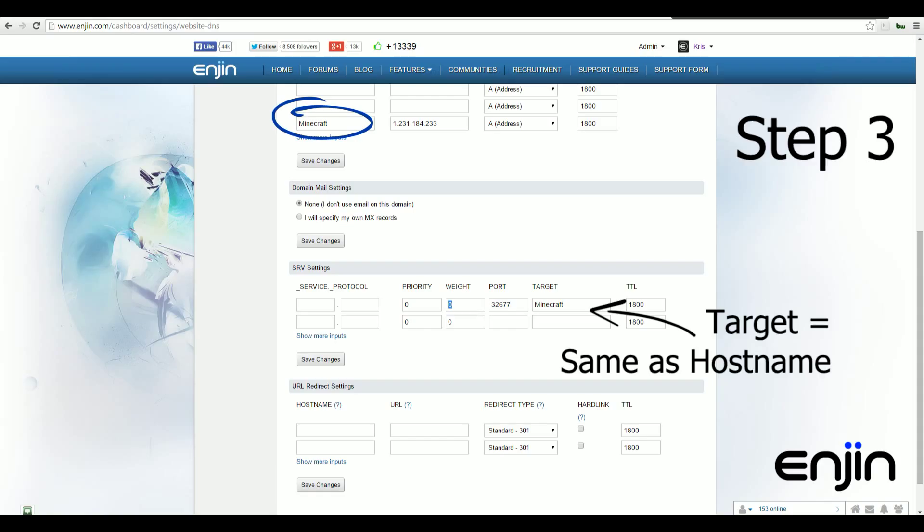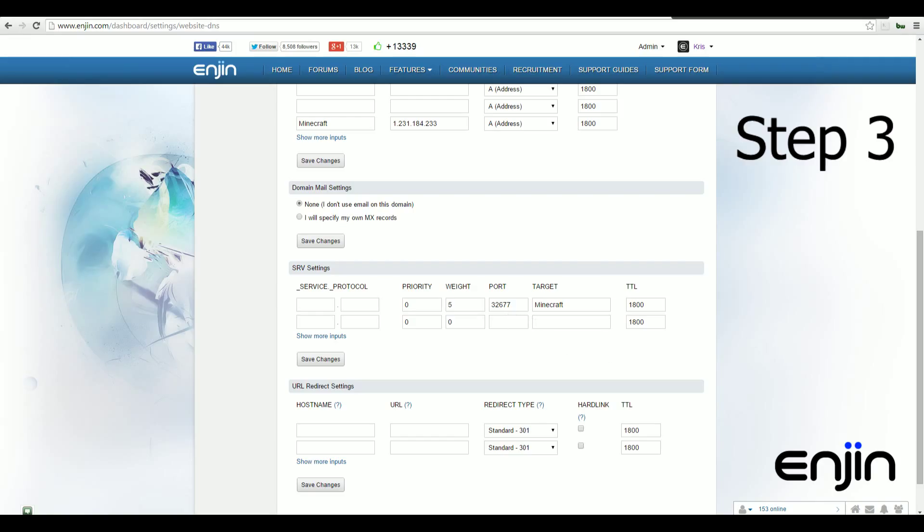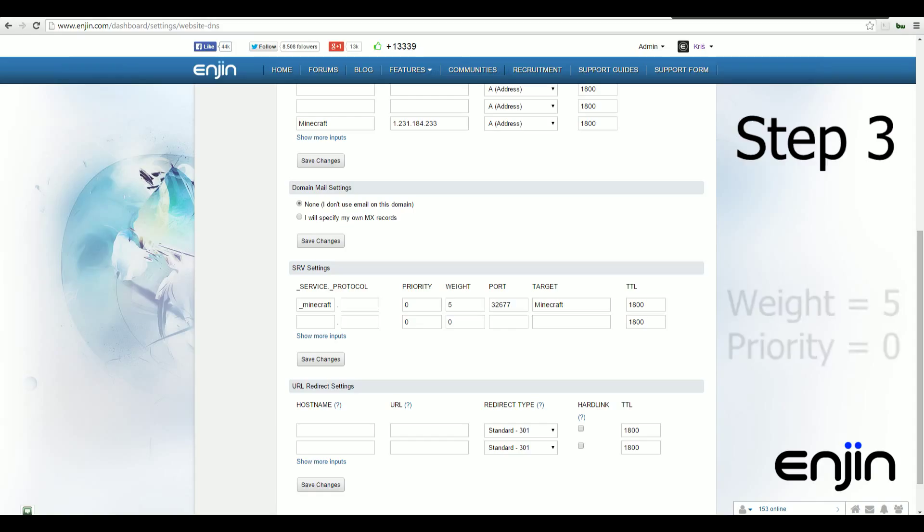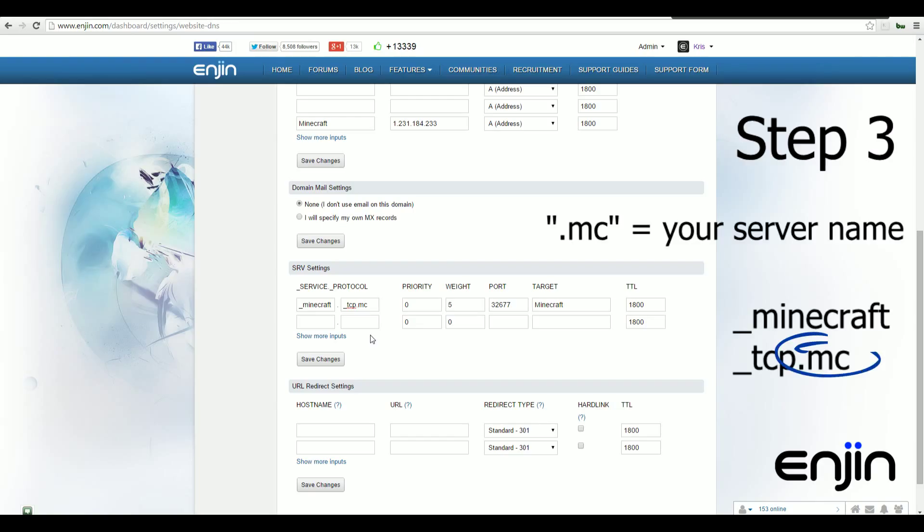Over to the left, you'll need to enter your Minecraft port number, set the weight to 5 and the priority to 0. Lastly, we'll need to fill out the service and protocol fields. In the first box, you'll need to enter underscore Minecraft. In the second box, you'll need to enter the value underscore TCP dot your desired domain name.